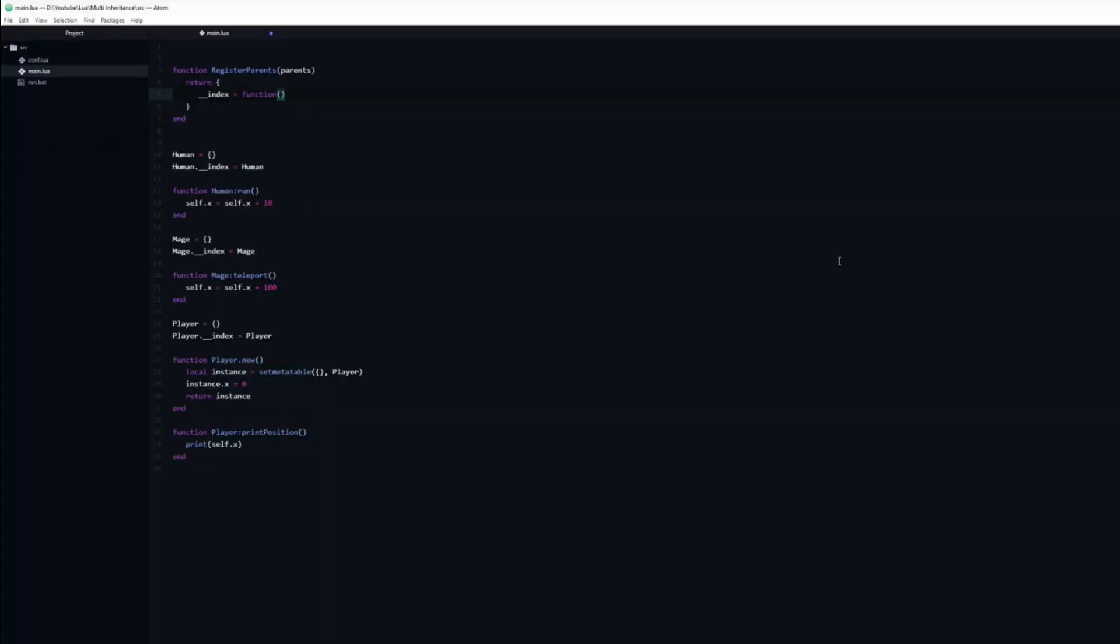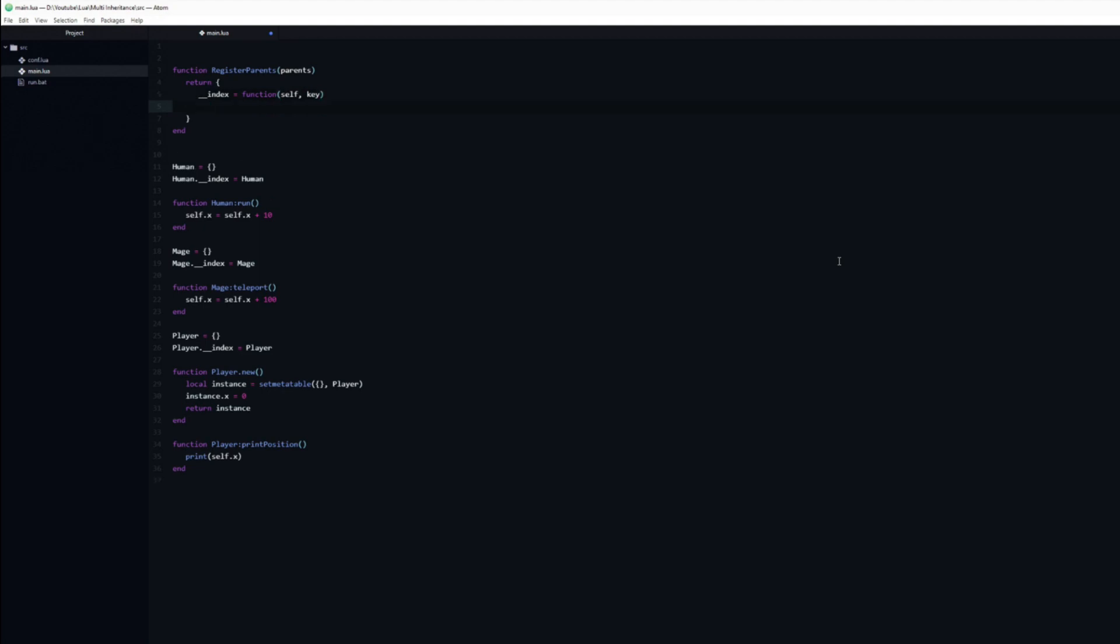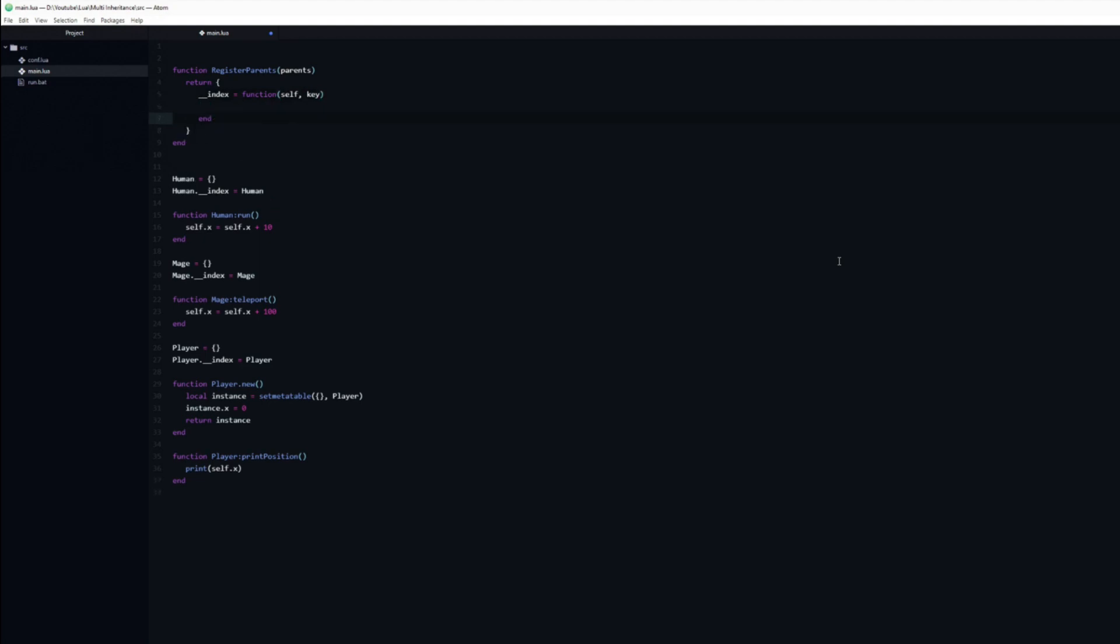This function will take two arguments, self and key. We won't need to use self, but when a table is unable to find a key, it will pass itself and the key. So in order to be able to get the key, which we do need, we also have to catch the self so to speak.